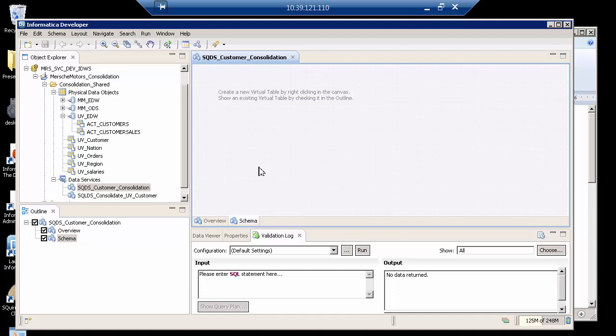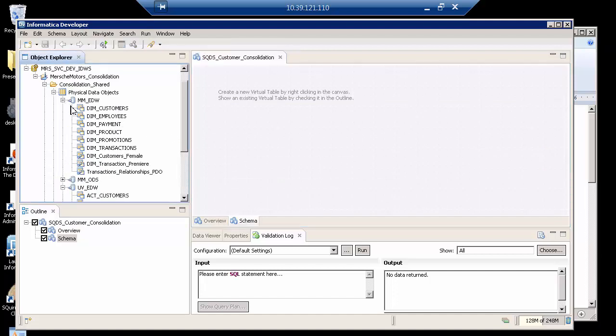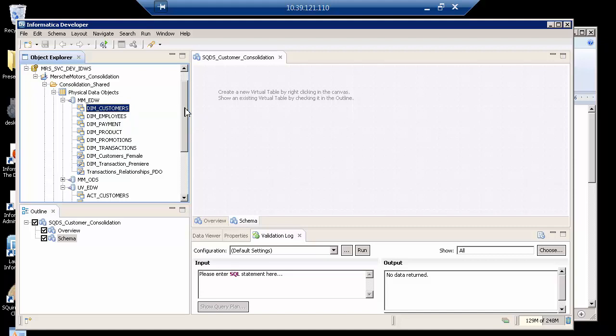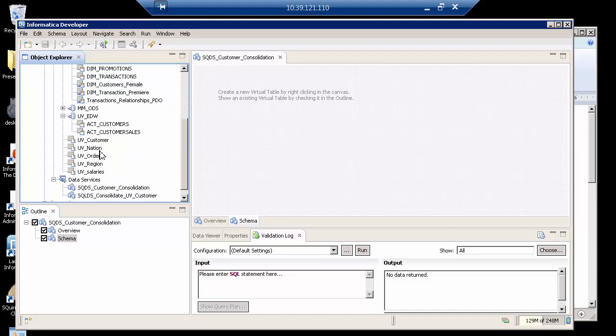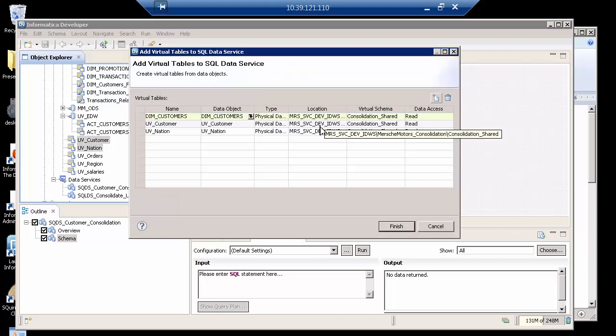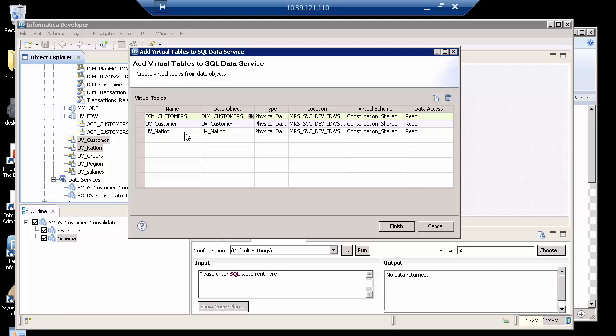What I'm going to do is now go ahead and select the dim customers. Now, this is a demo. I could select many objects here. I'm just going to select this relational table dim customers, and also go to the flat file UV customer and the flat file nation, and I'm just going to drag and drop them, and notice here it is. It's as if I had added one by one, but dragging and dropping added all three of them.